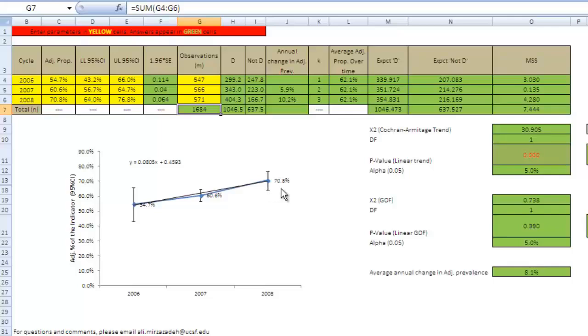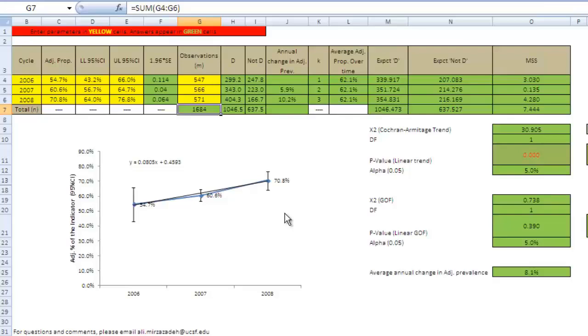If the p-value from the GOF test is very small, and you can see in the graph that there is a considerable discrepancy between the linear trend and the observed data pattern, then you might look for nonlinear trends, such as quadratic or exponential trends. This is outside of the scope of this video.